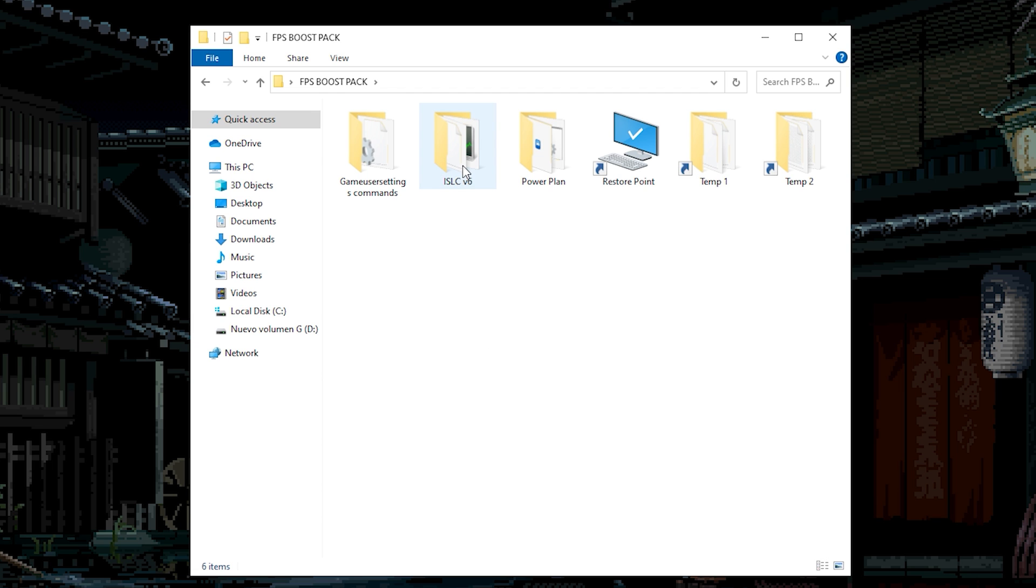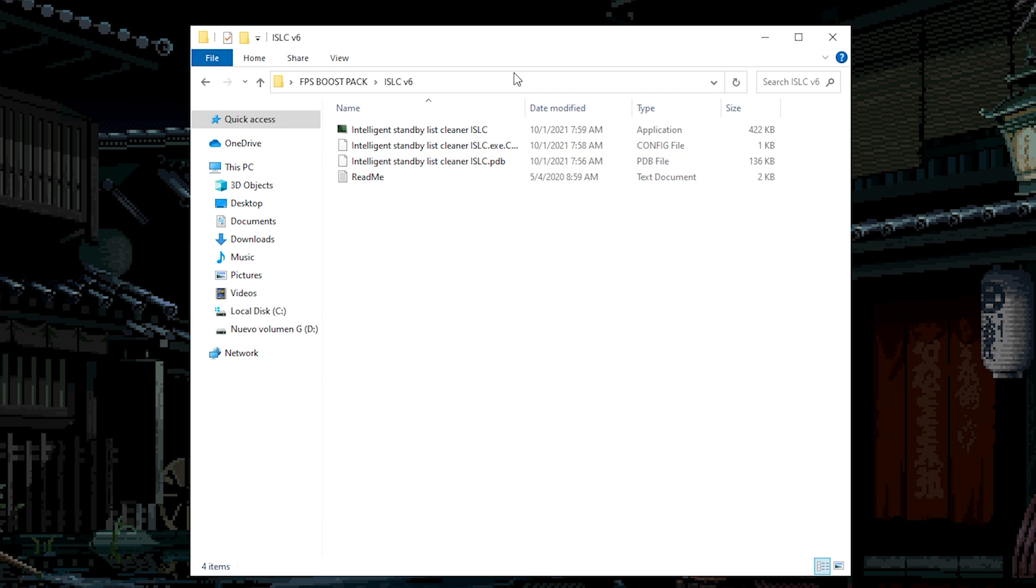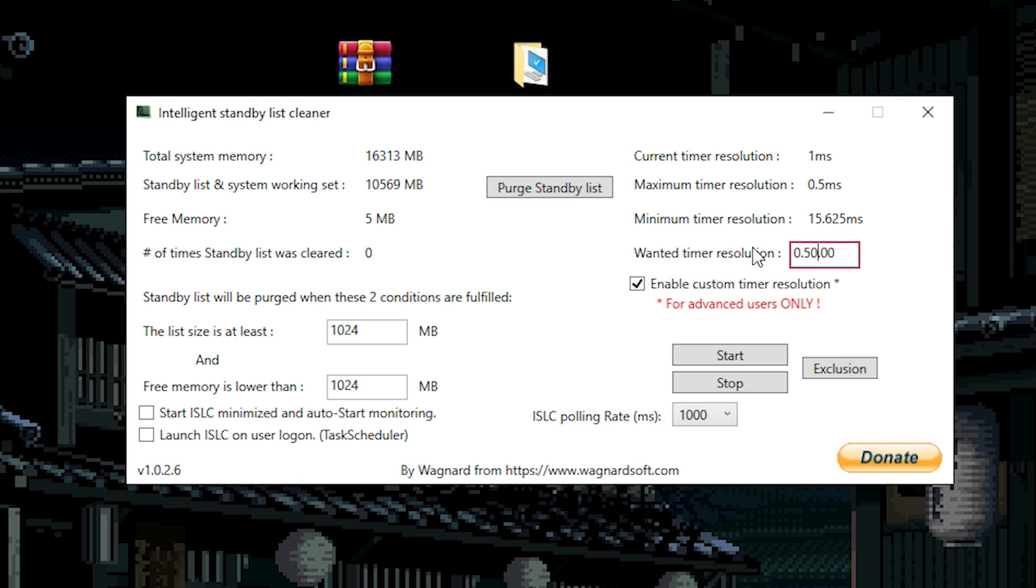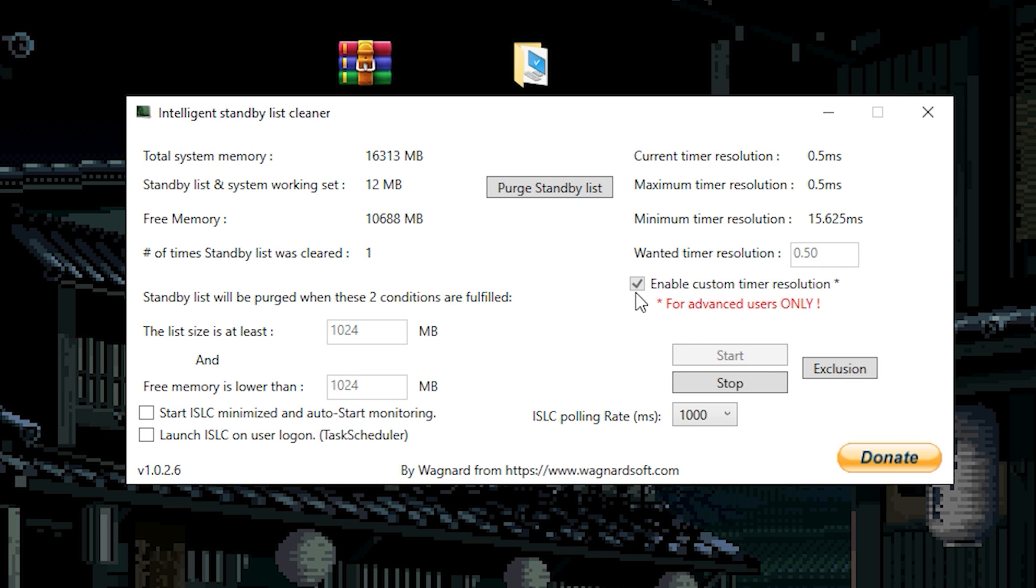The next thing is the ISLC. What you need to do is something really easy. Just double click on the app. As you can see this is the ISLC. What you need to do is only enable the custom timer resolution. Now we need to change these values to 0.50. Delete the other ones. And that's it. Remember that if you have to start this, you are not able to check or uncheck the enable custom timer resolution. So you need to stop. And then you're able to make any change.